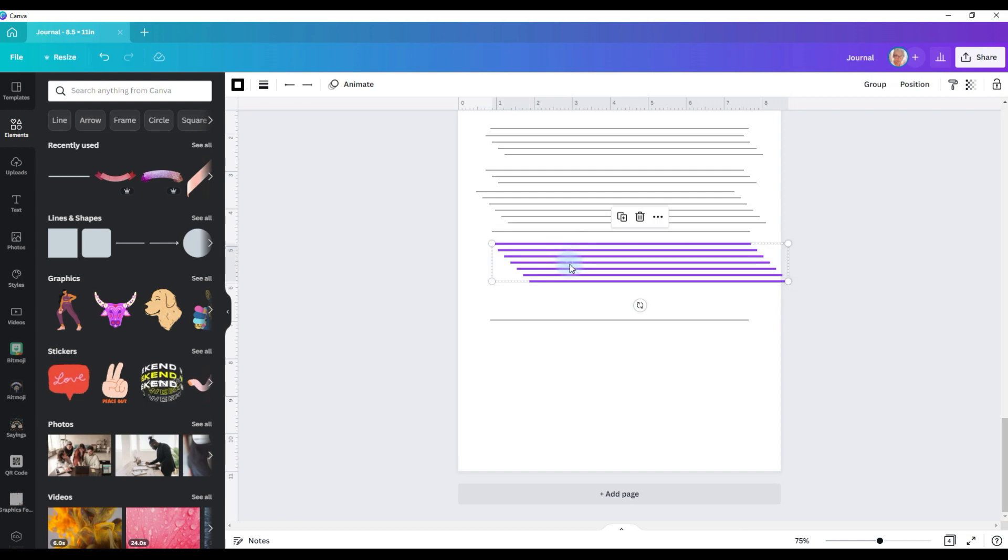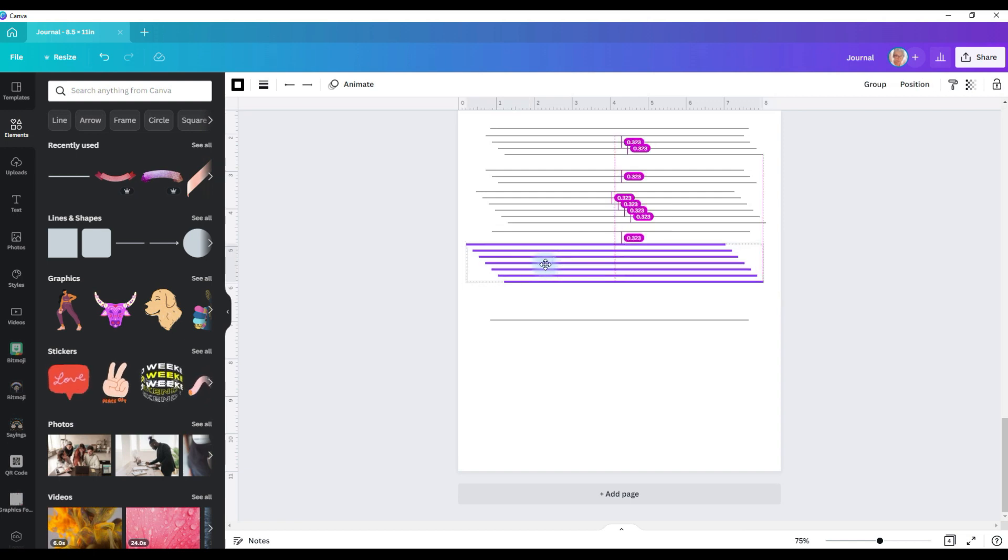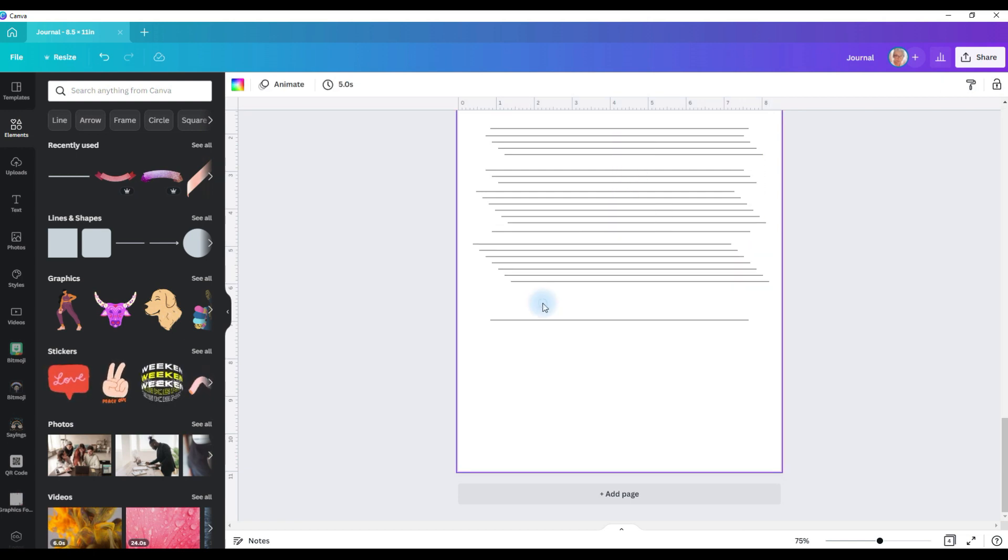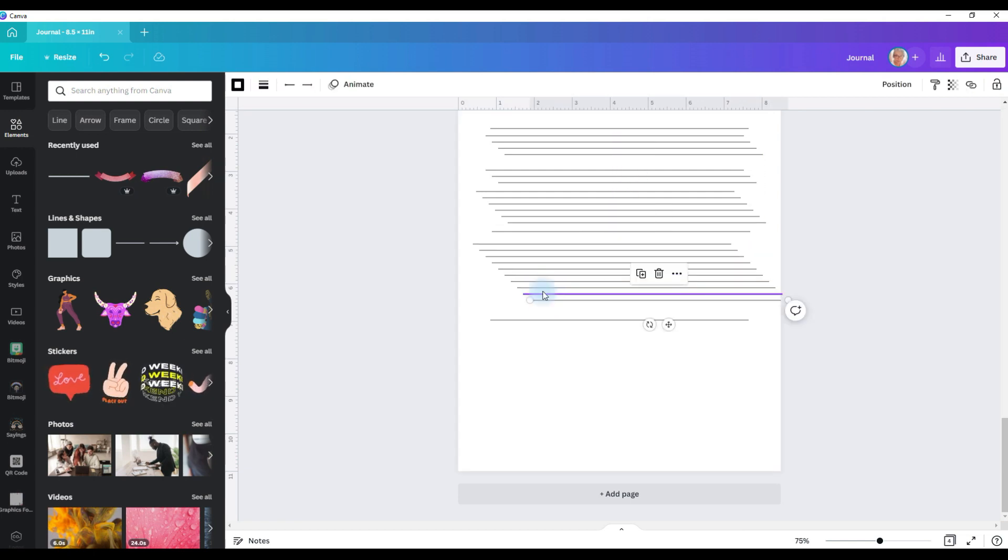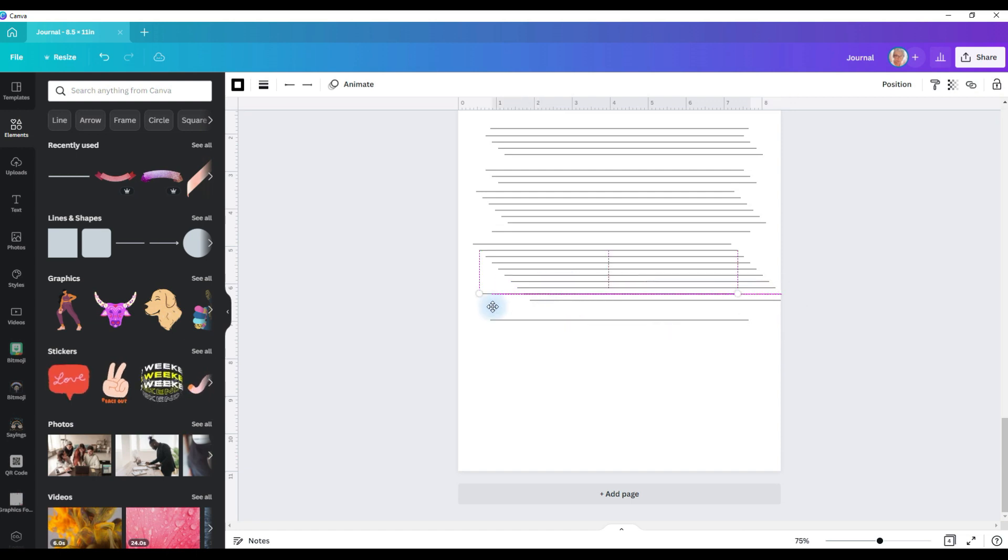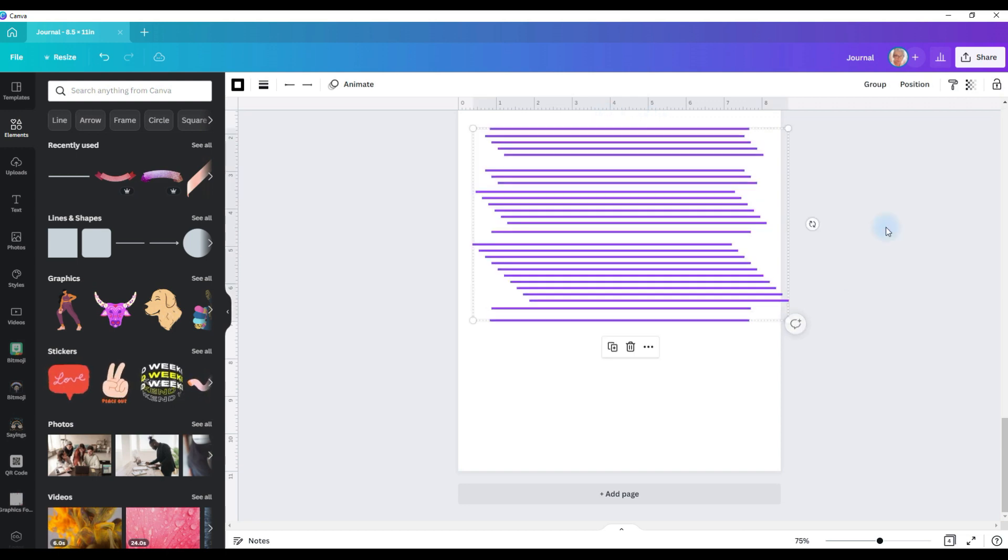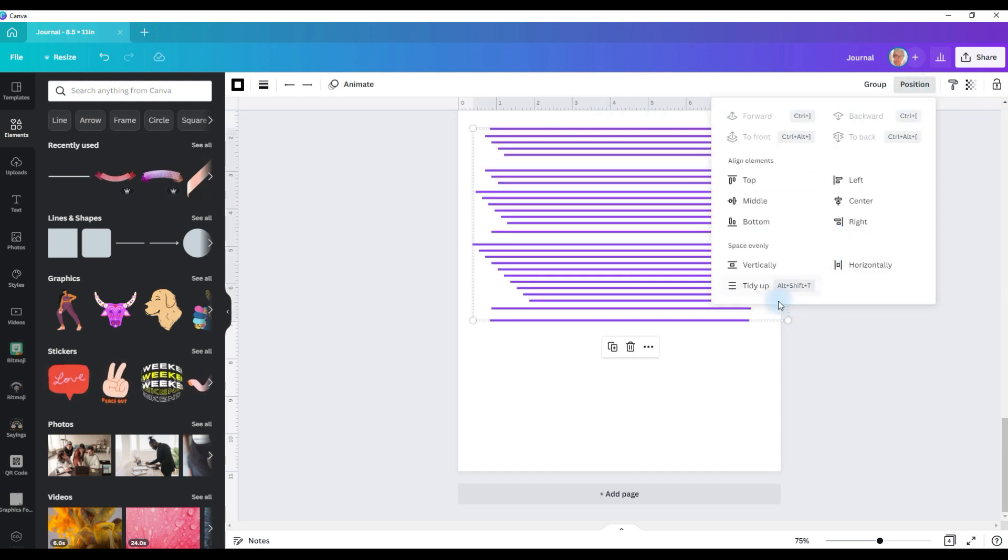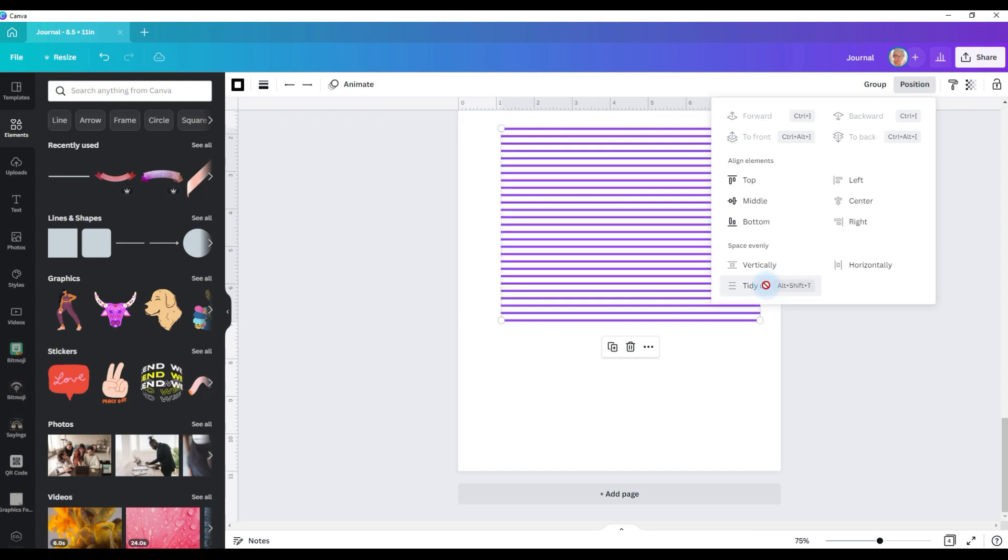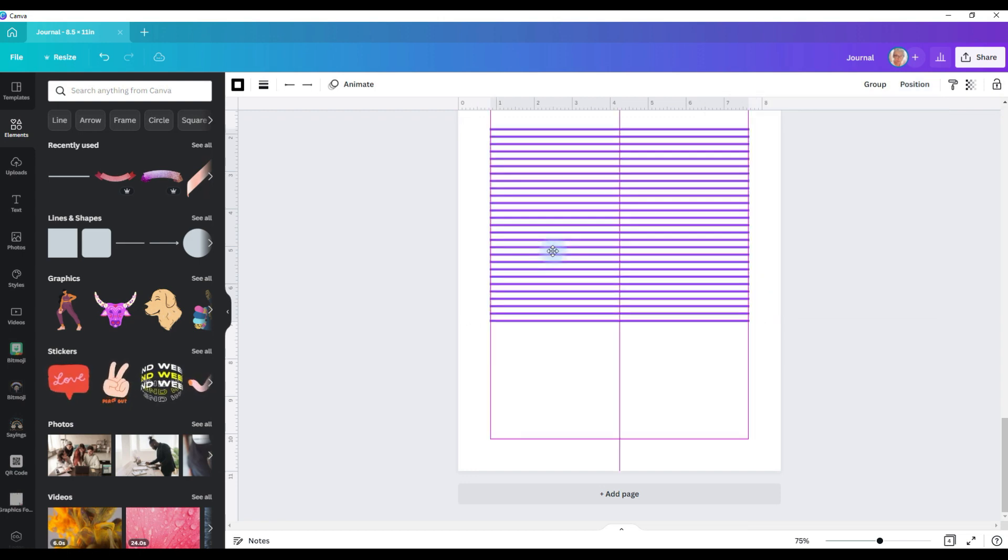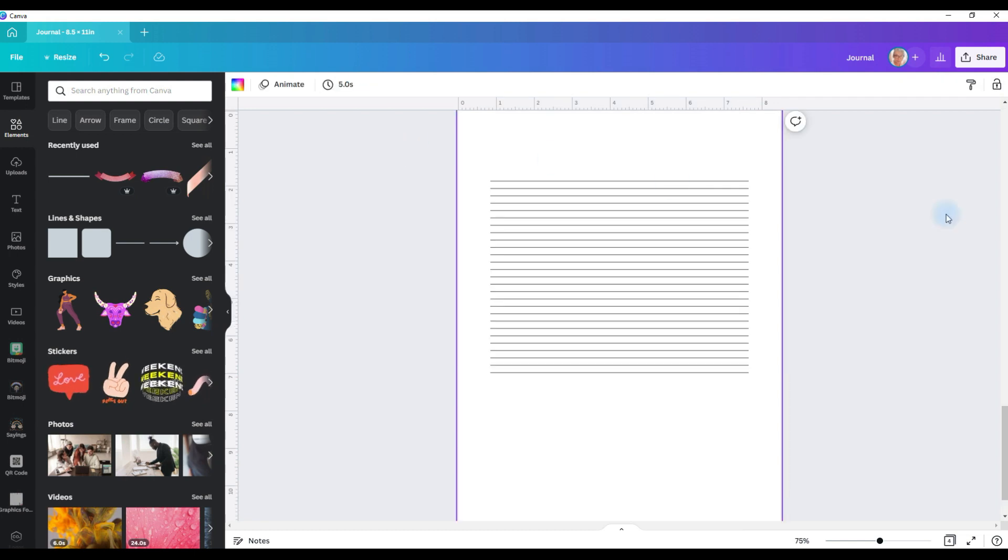Don't worry about straightening them all out just yet. We're going to fix it. I just find if I go ahead and pull them over a little bit, it kind of just helps the first process. So now I've gotten all the lines I want added. I'm going to go back and select them all. I'm going to go to position and I'm going to tidy up. See, this spaces them all out evenly and lines them up perfectly.